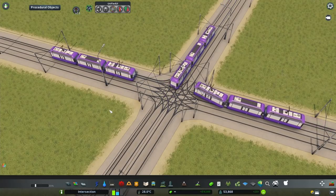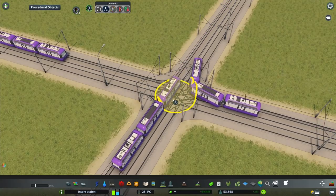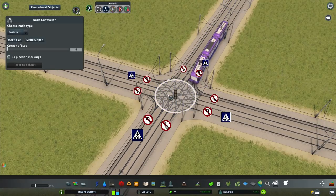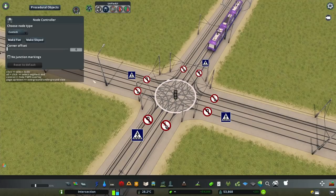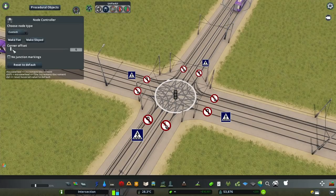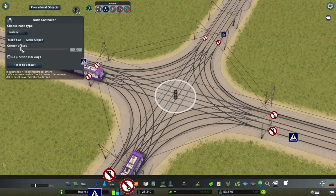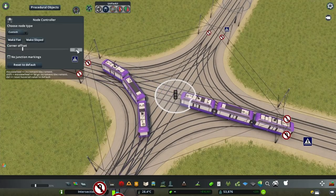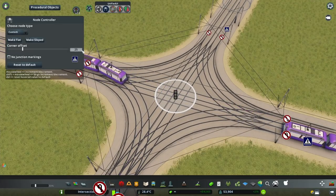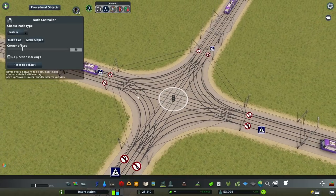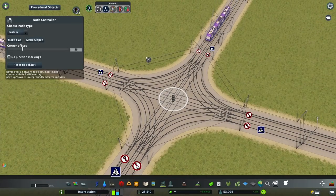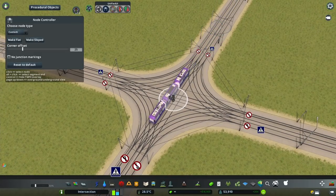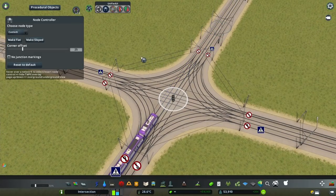The tracks themselves we can easily improve with the Node Controller. Simply click the node with Node Controller and increase the corner offset to something like 25, which would probably be the minimum. If you have the space you can easily go higher, especially on bigger roads.